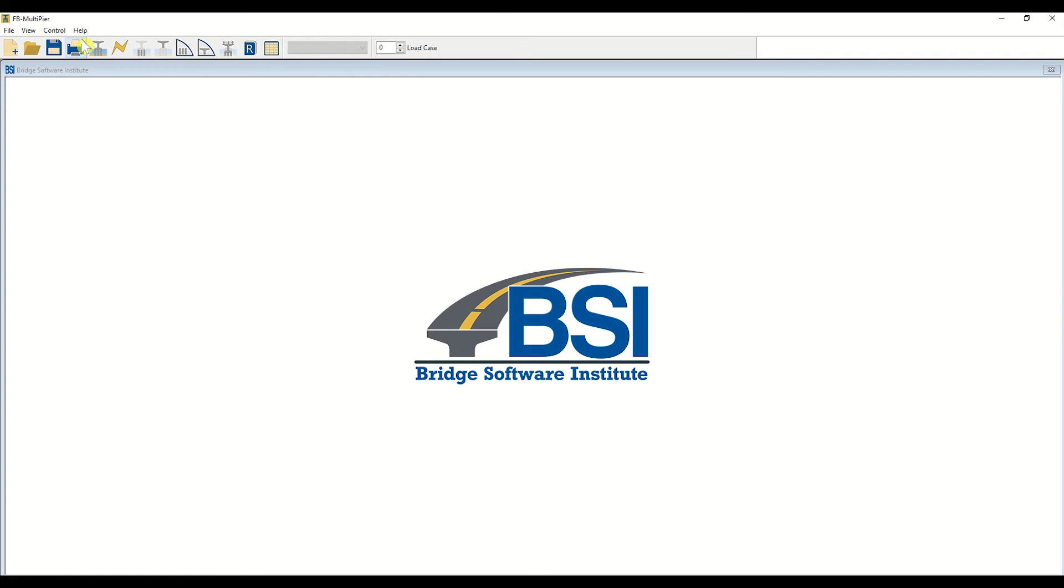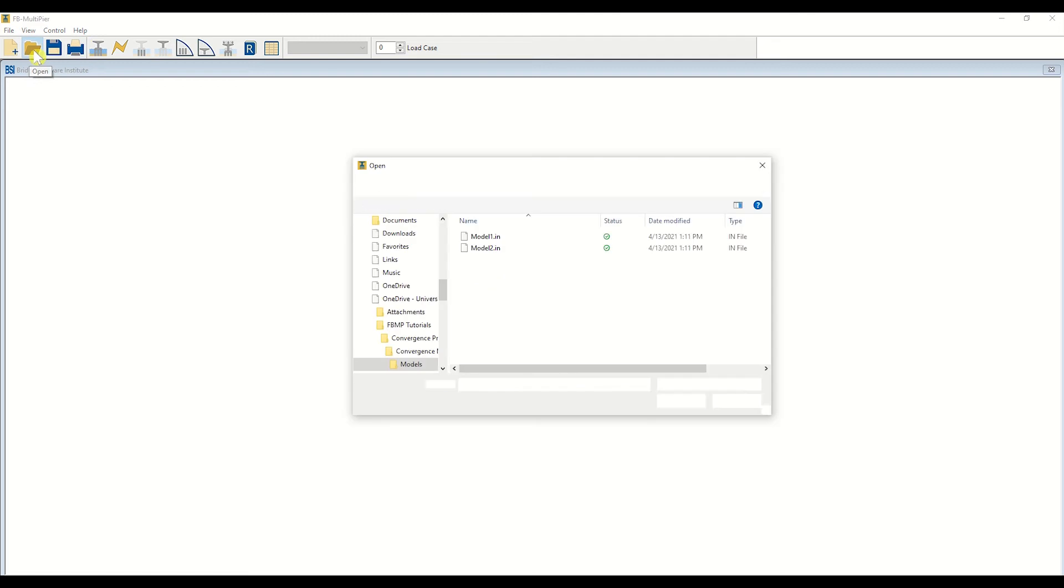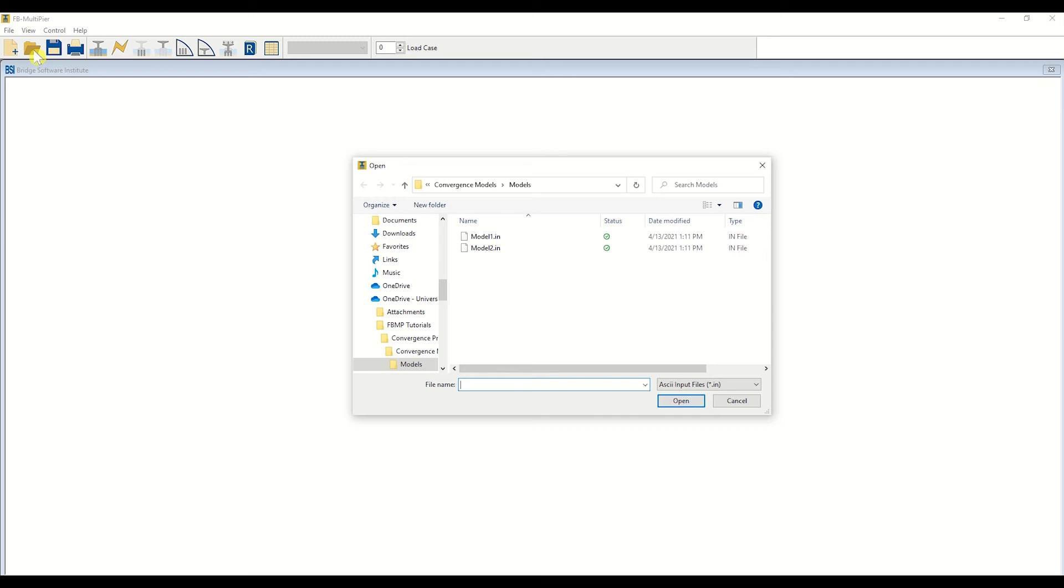Let's begin by selecting the Open icon, located in the top left corner of the program. Upon clicking the Open icon, FB Multipeer will allow you to select the model you have developed. For the purposes of this tutorial, a Peer model has already been created. More generally, navigate to the location of the model file you wish to open, and select Open to load the model into the software.